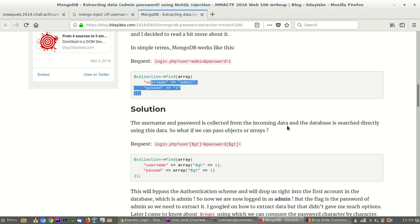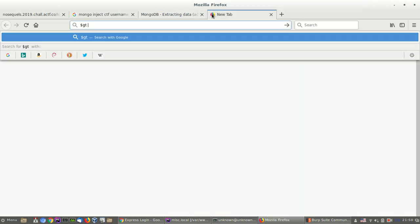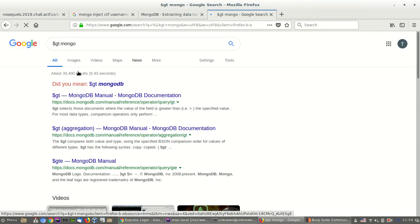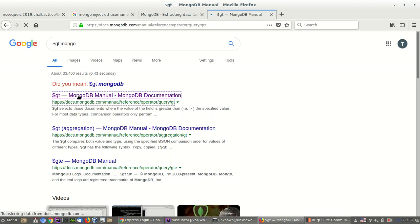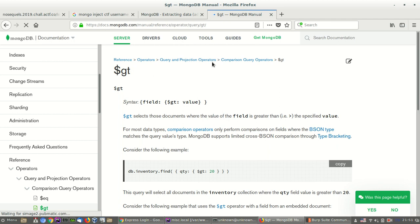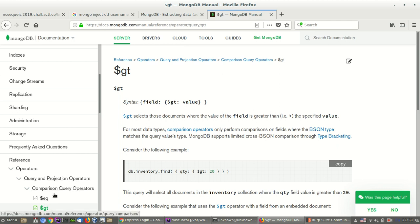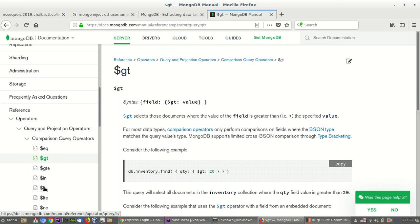Solution. The username and password is collected from the incoming data and the database is searched directly using this data. So, what if we can pass objects as arrays? What is this? What is GT? An operator, okay, greater than, yeah, like the HTML encoded value for greater than and probably lower than. Okay, so quantity 20 greater than zero and here greater than one.